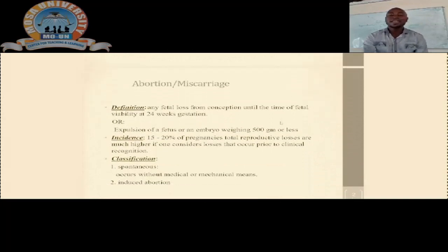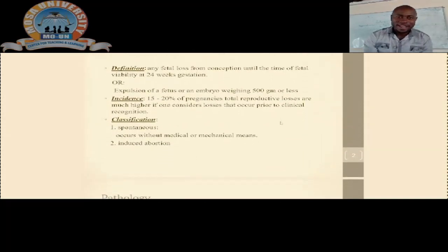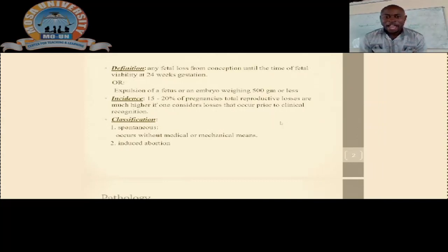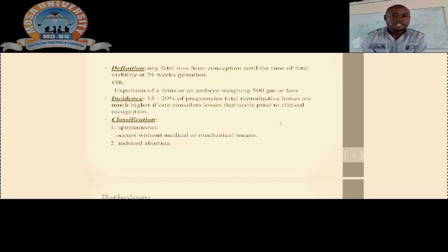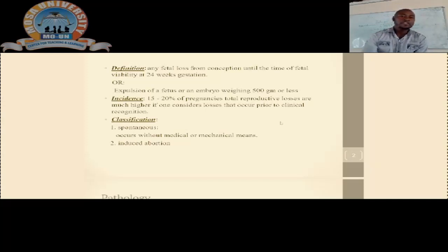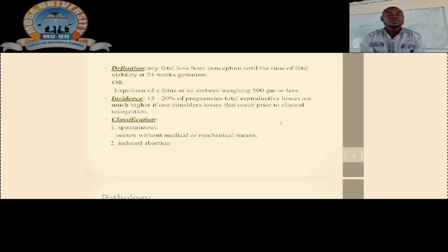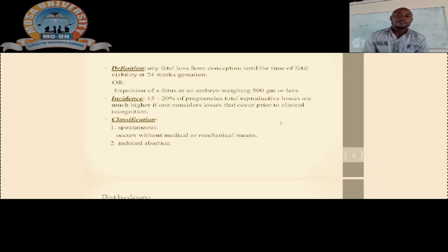We will first define what abortions are and also look at the incidences of abortions. Abortions can be defined in two parts: using the definition based on gestation age, or based on fetal weight. Regarding gestation age, we define abortion as any fetal loss of conception until the term of fetal viability, which is at 24 weeks gestation. Alternatively, by fetal weight, it is the expulsion of a fetus or embryo weighing less than 500 grams.